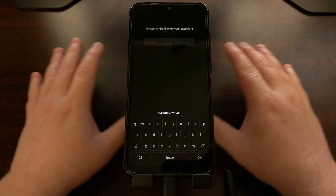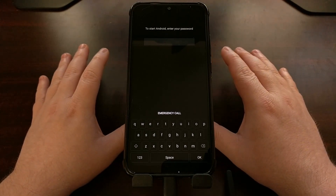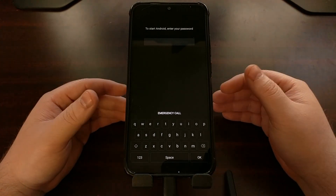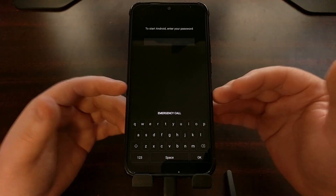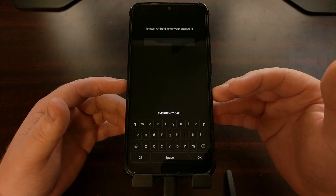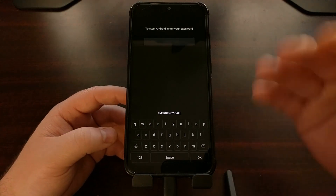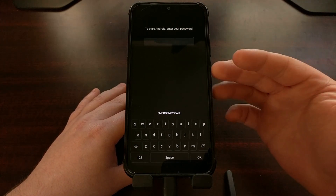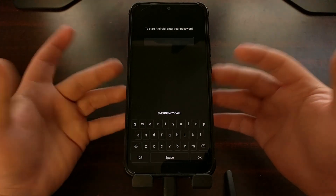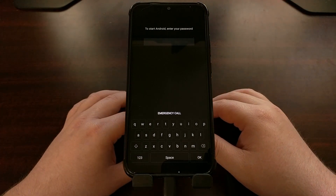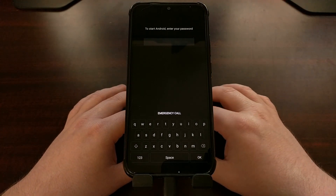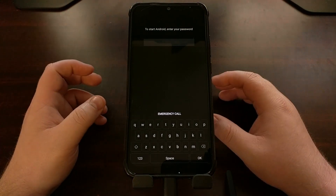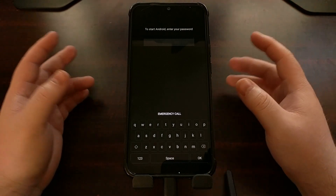So if you've ever gotten your Redmi Note 7 or Redmi Note 7 Pro into a state where you cannot boot into Android — whether it sticks during the boot process, reboots over and over in a boot loop, or leads into something like this where it's asking for a password you never entered — then we need to unbrick the device.